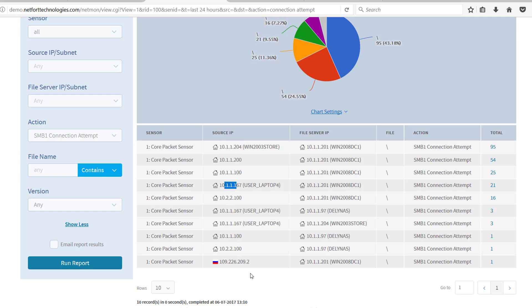What's worrying on this network is we have a connection attempt from an external IP address here, registered in Russia. That's a serious event where we need to take action there and block that IP and prevent any inbound 445 activity on my firewall.